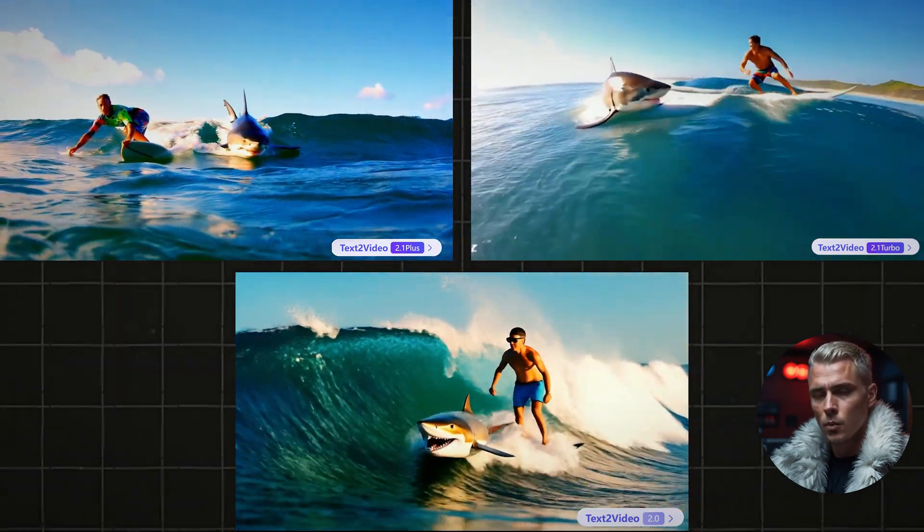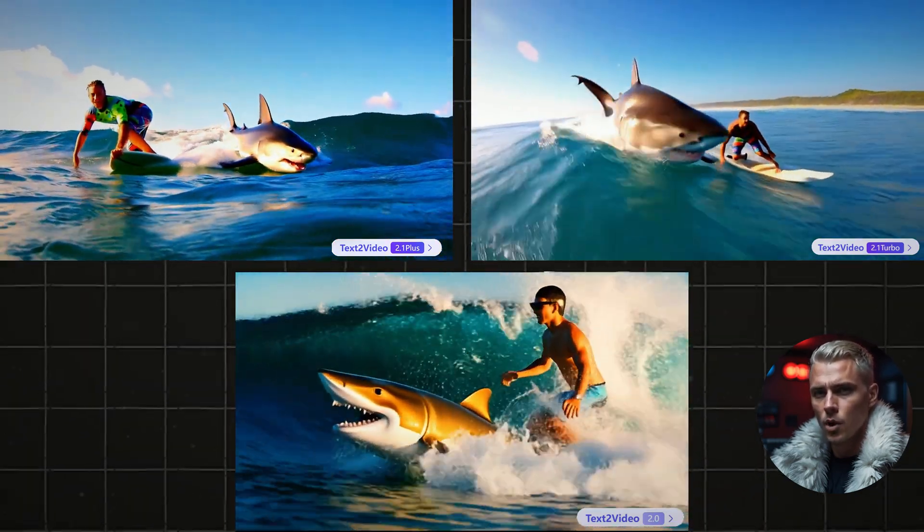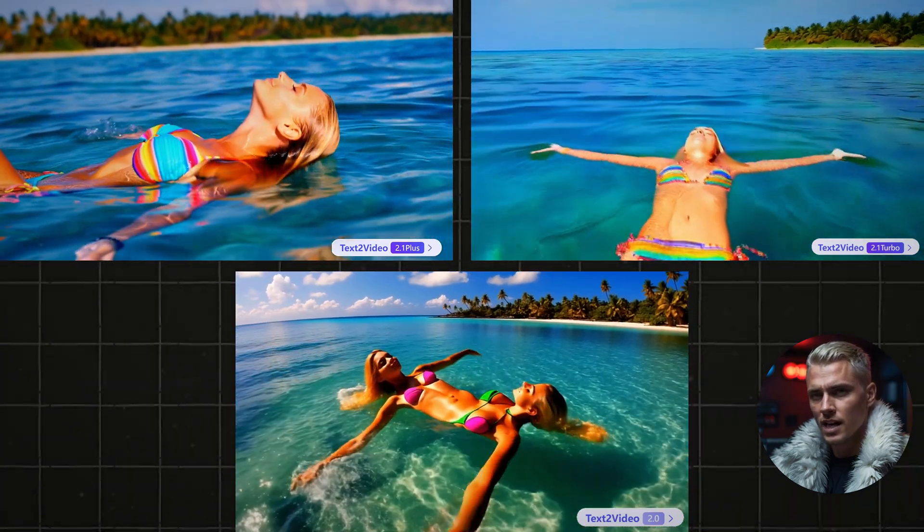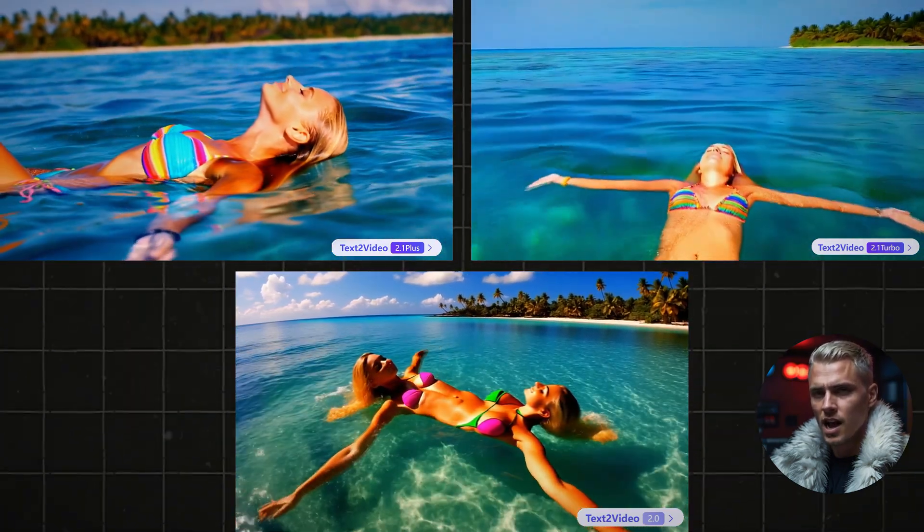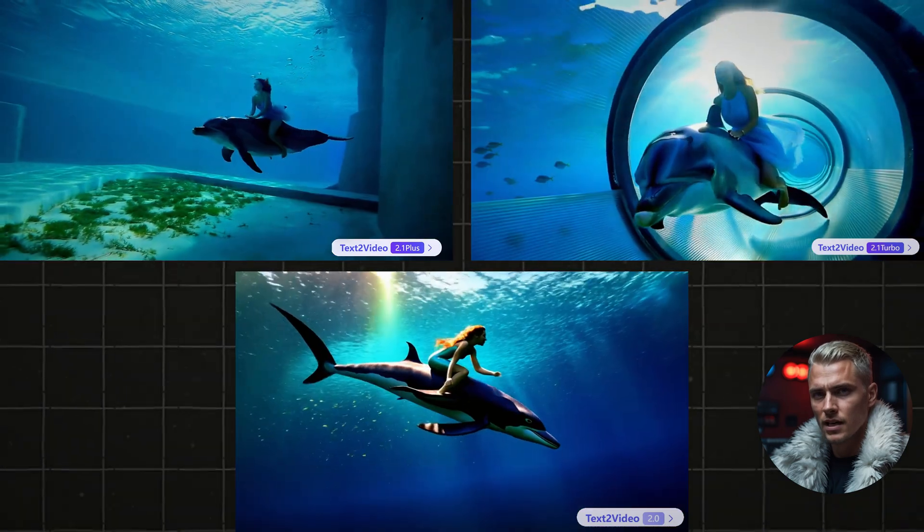But now, with powerful tools like WAN 2.1, Hyluo, LTX, Kling AI, and many others, all of that is in the past.